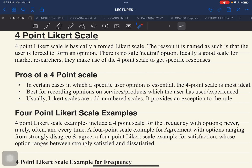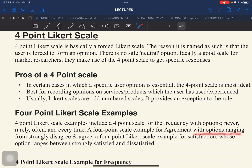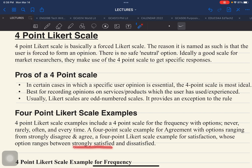A 4-point scale example for agreement uses responses ranging from strongly disagree to agree and so on. A 4-point Likert scale example for satisfaction can use responses between strongly satisfied and dissatisfied. All you need to do is form these responses and make it 4-point.